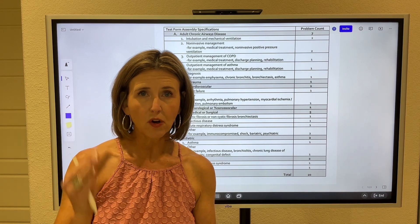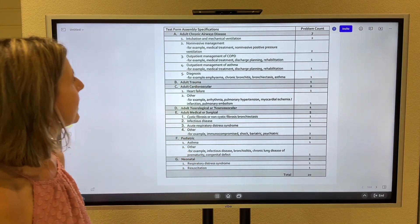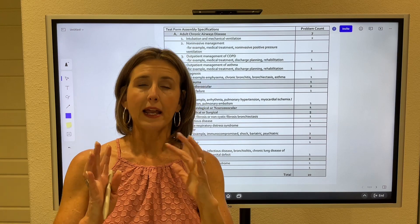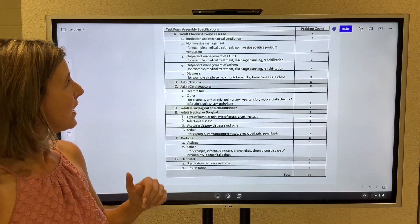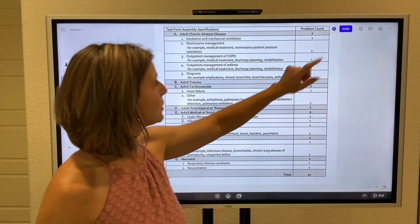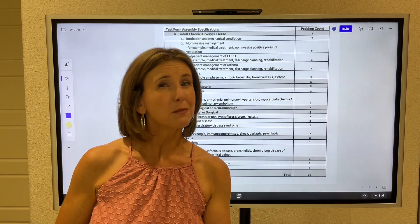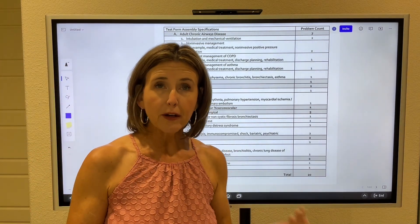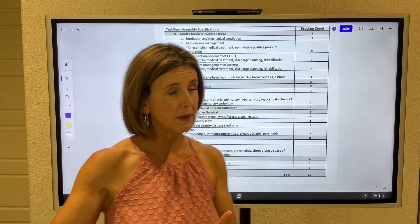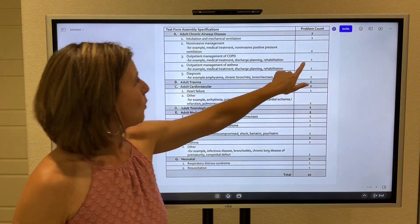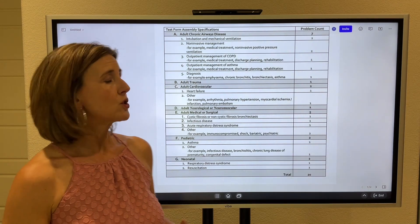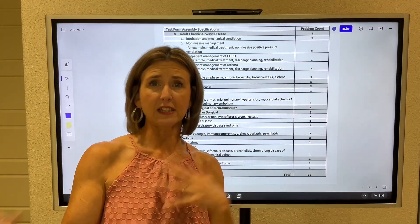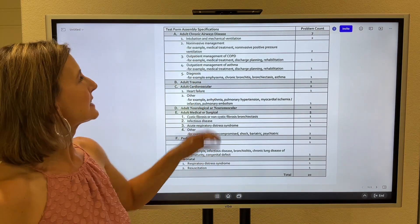Of those 20, you can expect seven of them to be adult chronic airways disease — the CBabe diseases. Two of those you will have to decide when to intubate and how to mechanically ventilate the patient. Two of those will deal with non-invasive management, meaning BiPAP. There will be one outpatient management of COPD — medical treatment outside of the hospital, like a clinic setting or discharge planning.